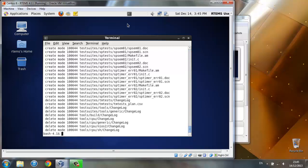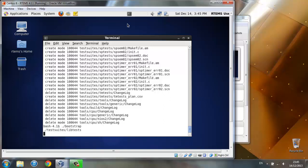Next step is to bootstrap. This is necessary for building RTEMS. It generates the auto tools files for us and will take some time.